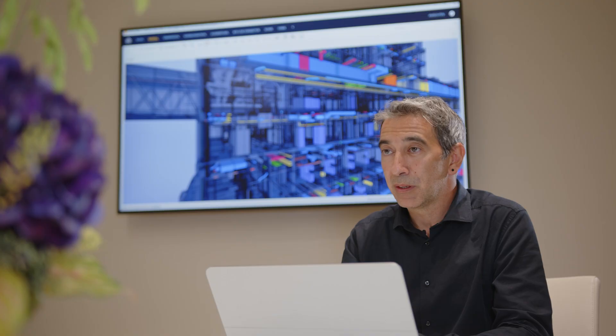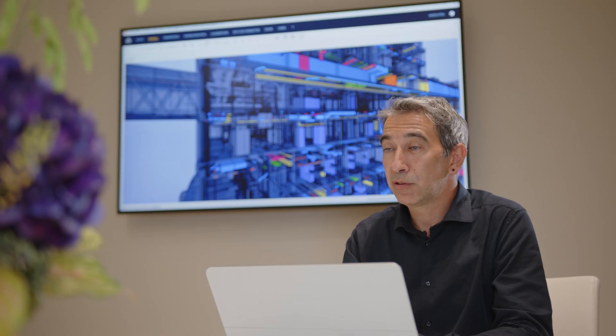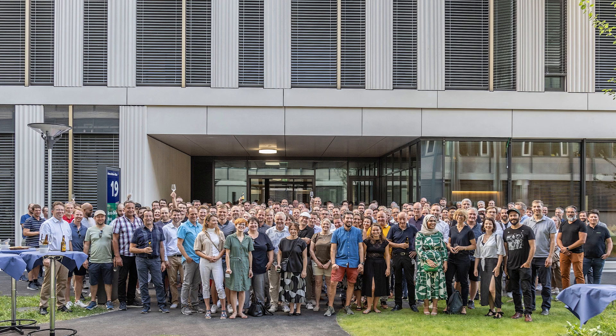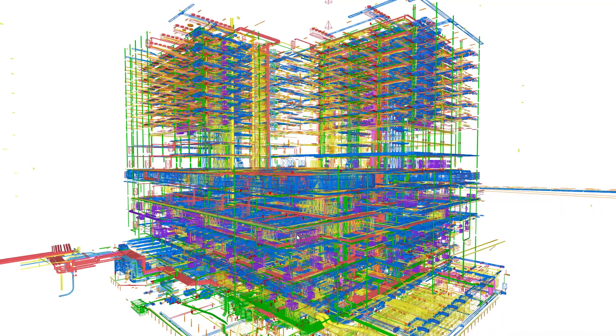Hospitals of these dimensions are always highly complex to coordinate and manage. This is precisely why we chose BIM as our collaborative design method. We're talking about 25 disciplines, 150 designers and 200 IFC models that we had to coordinate and manage.